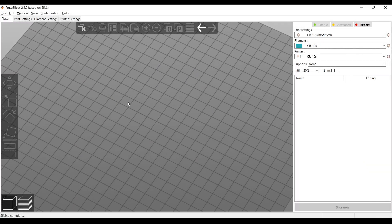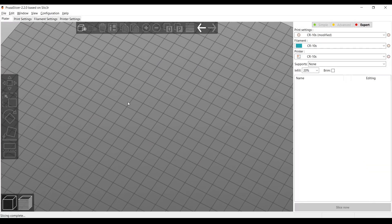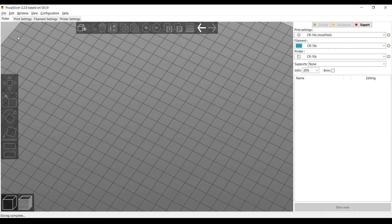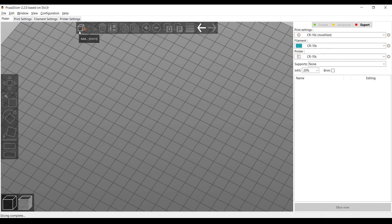All right, welcome back. In this lesson, we are going to do multicolor prints in Prusa Slicer. And to do this, you need to be in Prusa Slicer 2.2. So make sure you have the latest download. Please make sure you have Prusa Slicer 2.2 or you won't be able to do this.